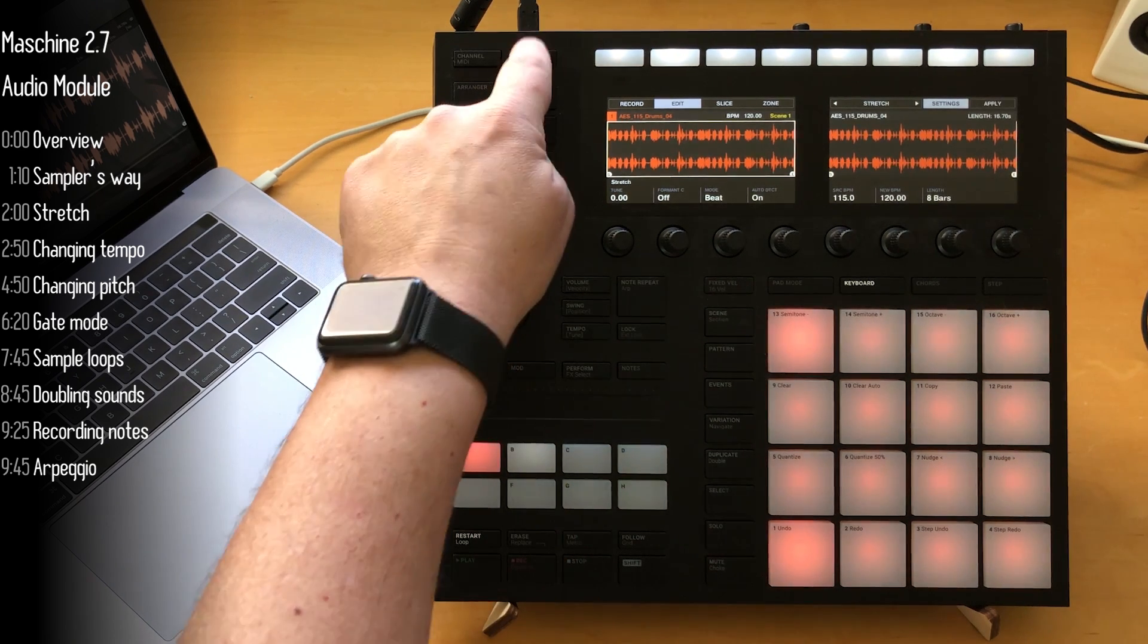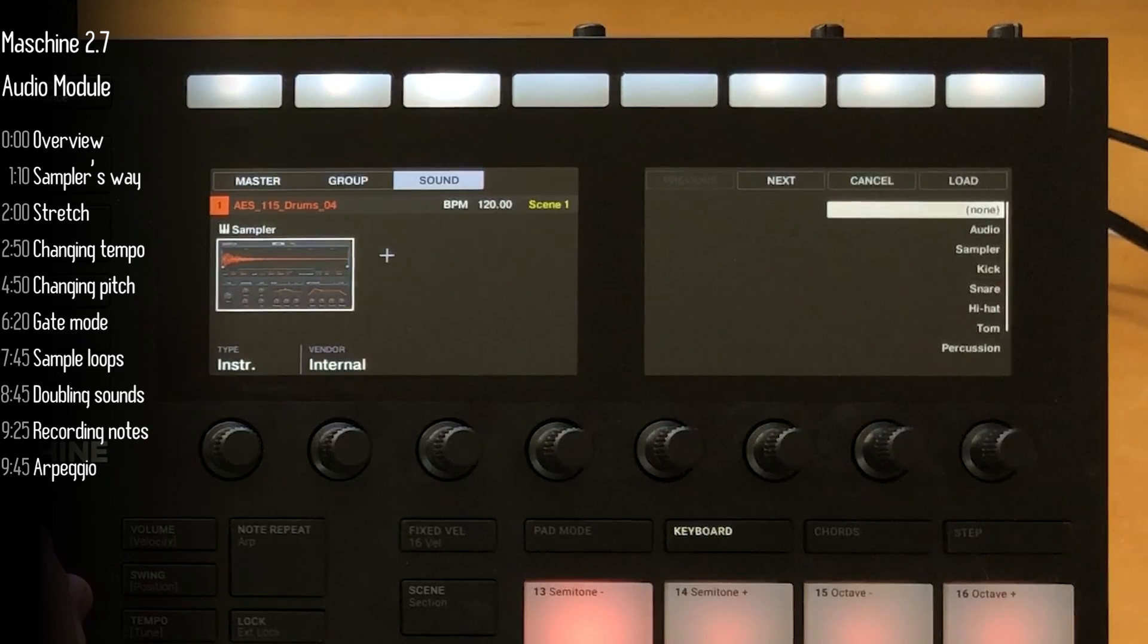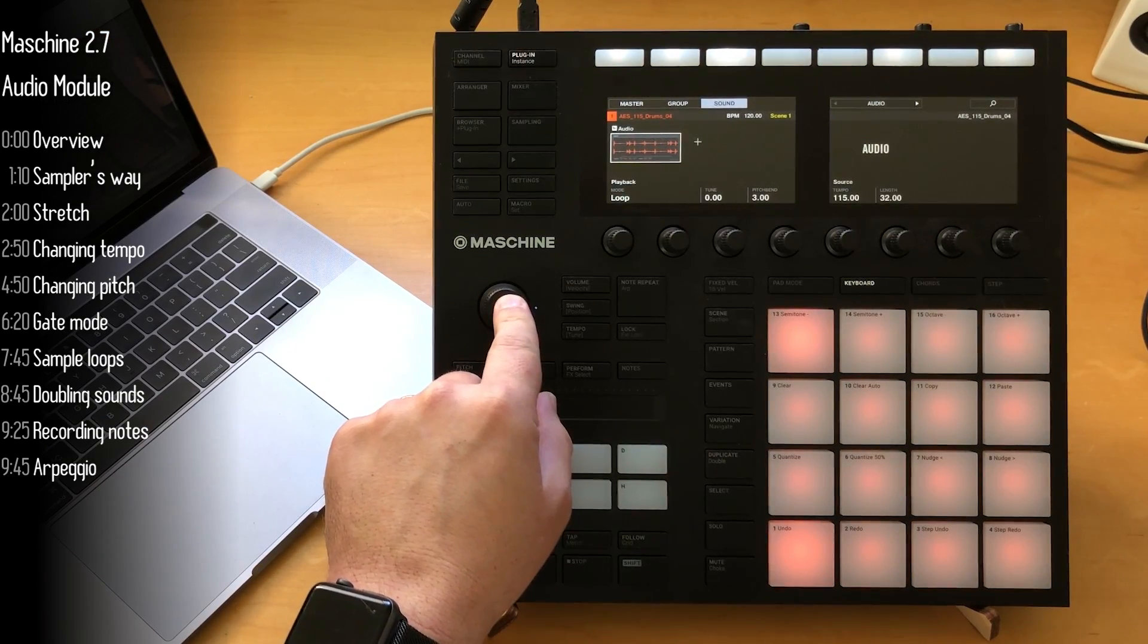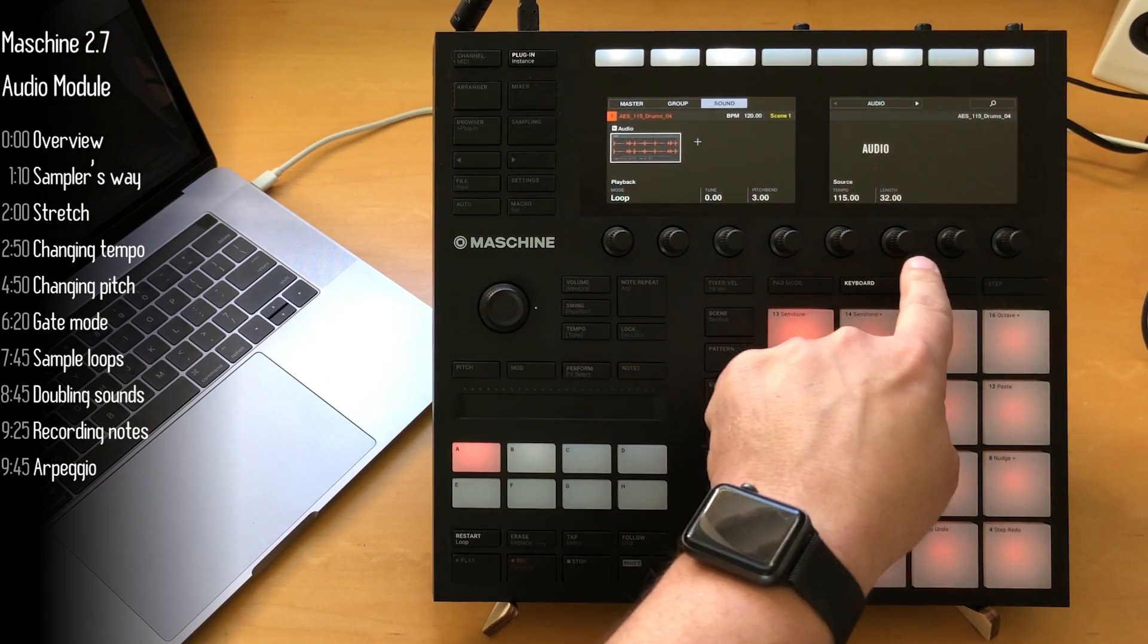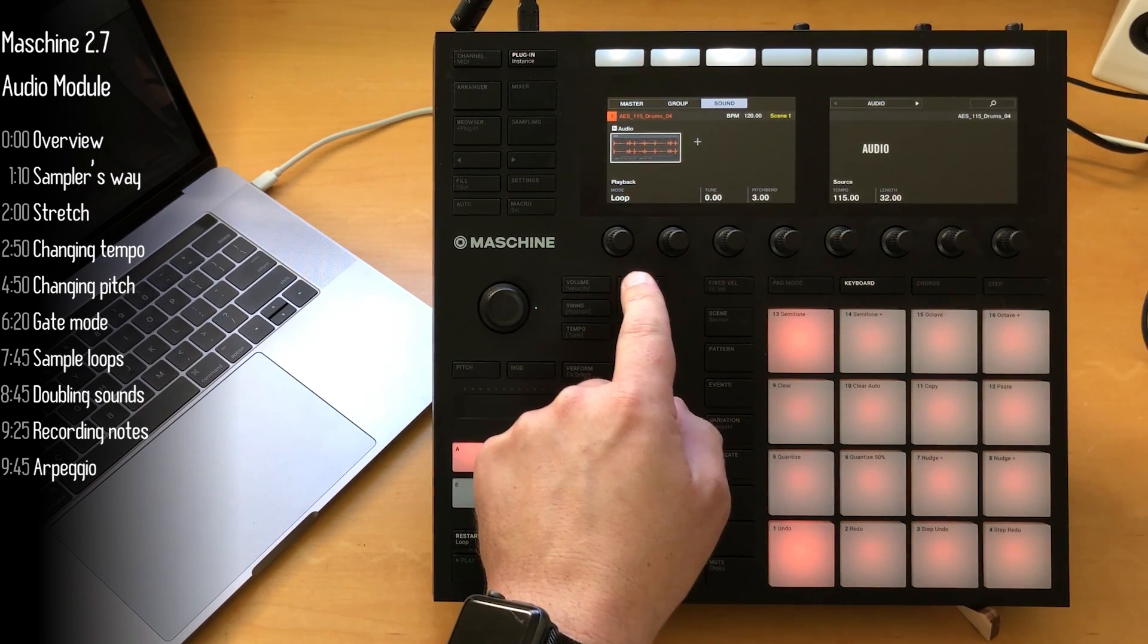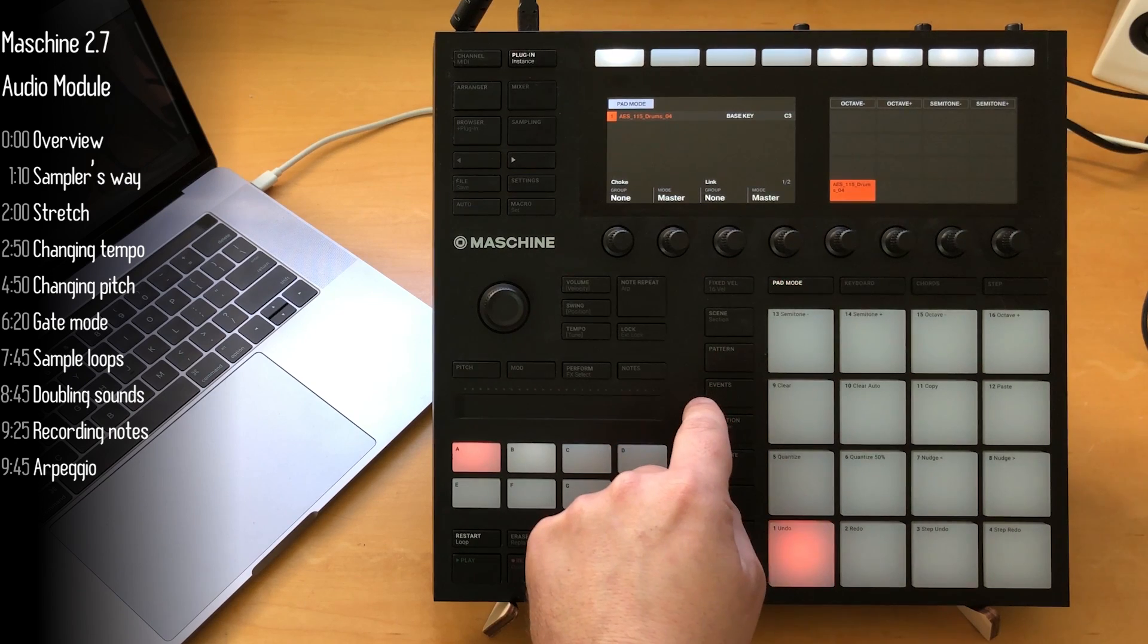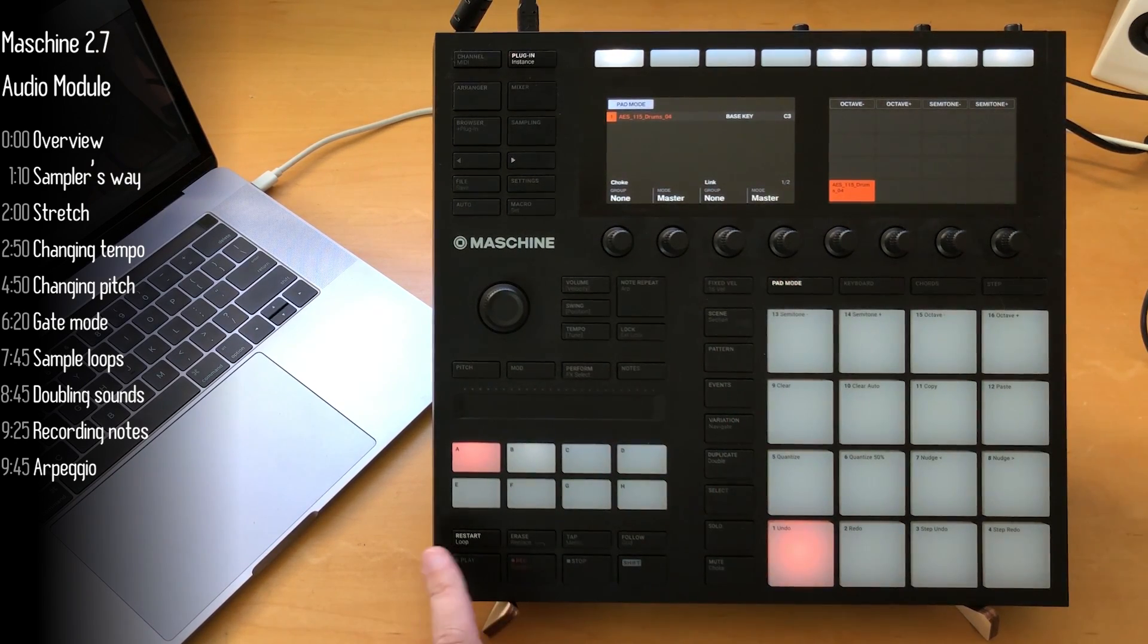So this is where the audio module comes in. It's really easy to change a sampler to an audio module, just like that. The tempo of my sample is automatically identified, and we'll start with loop mode. There are two modes to the audio module. Loop is the simplest. It just makes loops work seamlessly in your project.